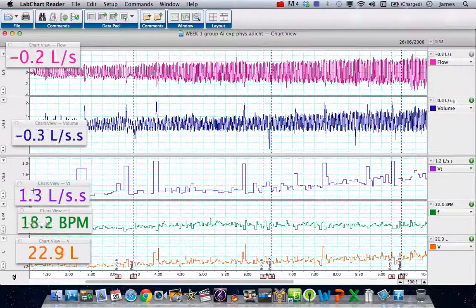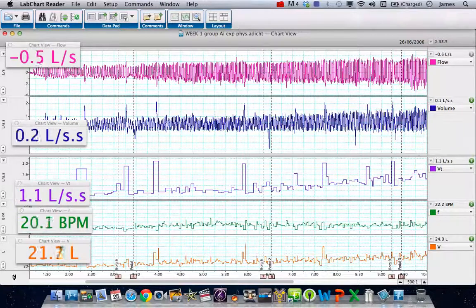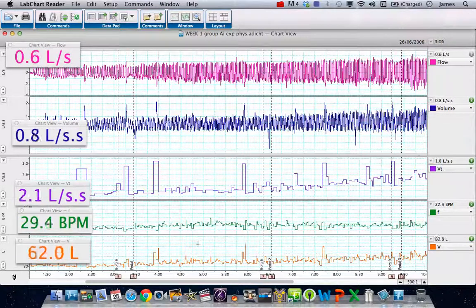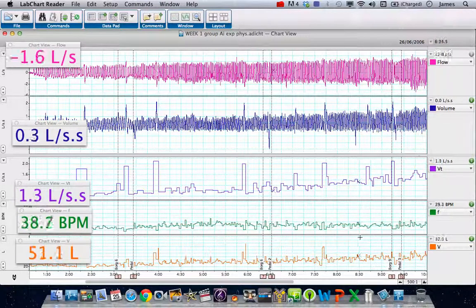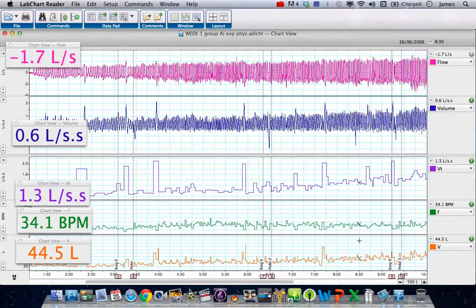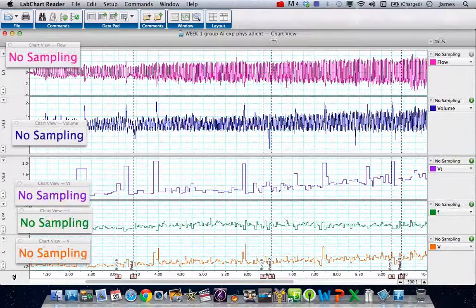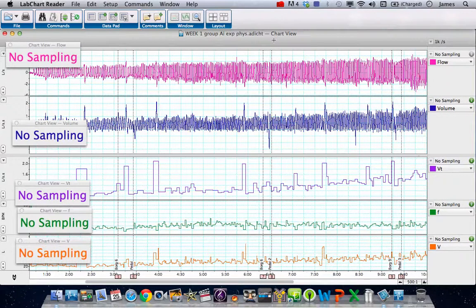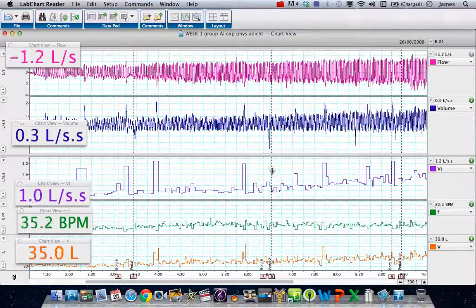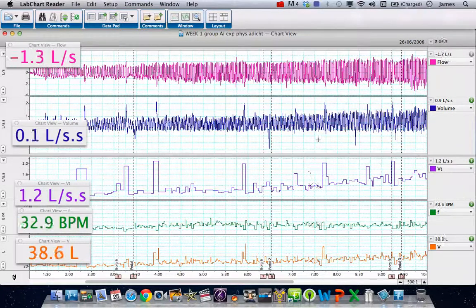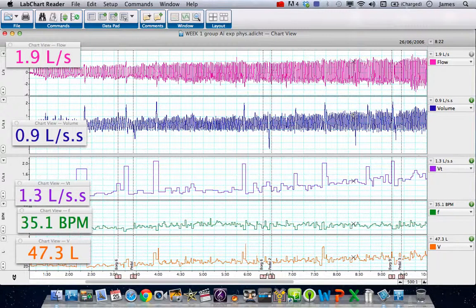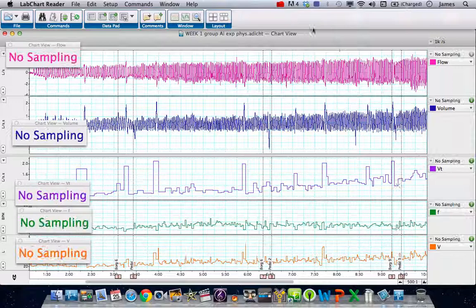On the left hand side we've got here VT, here F and here minute volume. And you can see as this person has done more and more exercise, values have changed according to what we'd expect with physiology. So I hope that helps. Remember I'm not a respiratory physiologist, but this is a quick rundown of how to do some basic analysis using that chart.